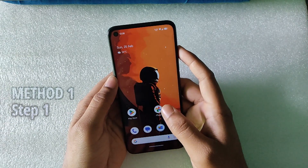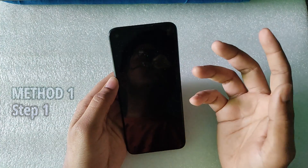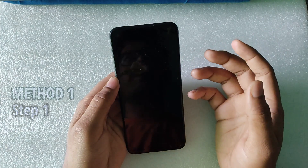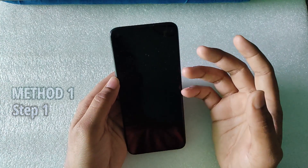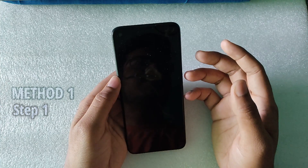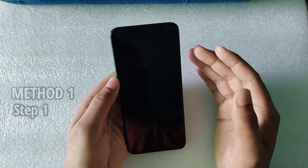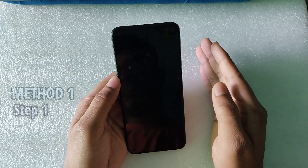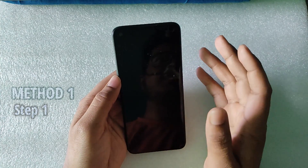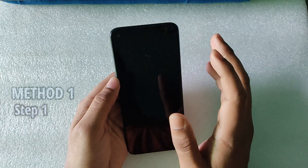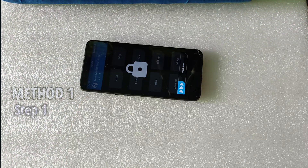Let's talk about the first method. If you have any recovery other than TWRP or PBRP — for example, if you are on Pixel Experience ROM with Pixel Experience recovery, or on LineageOS with LineageOS recovery — then the first thing you have to do is back up the boot image.